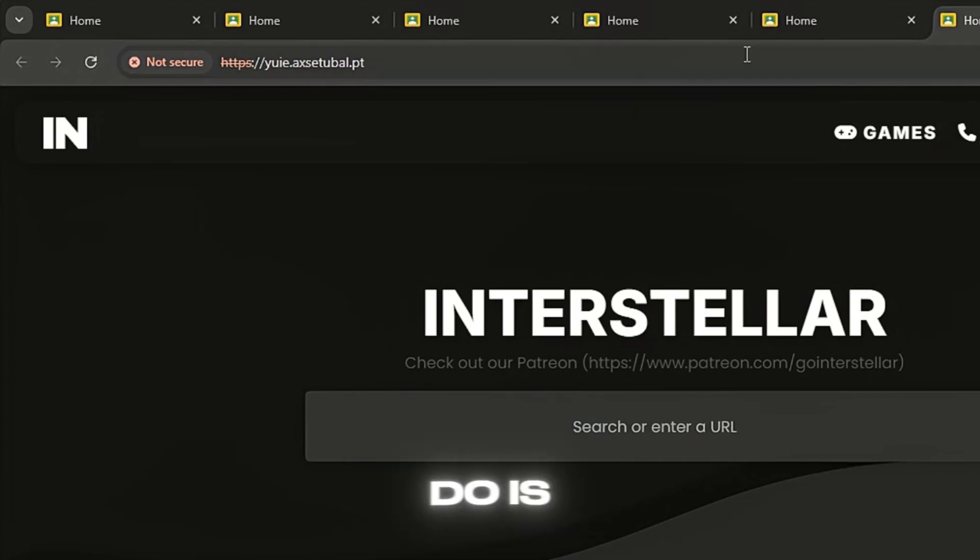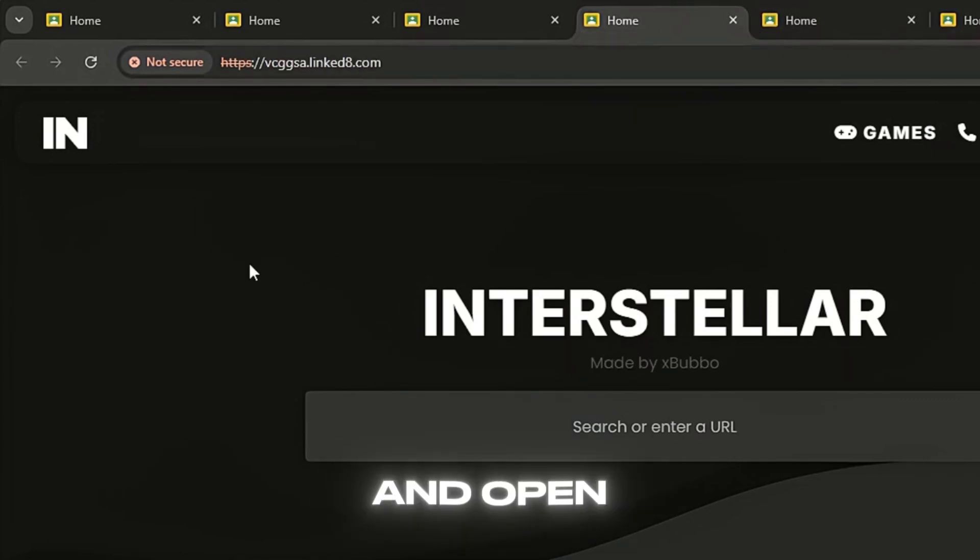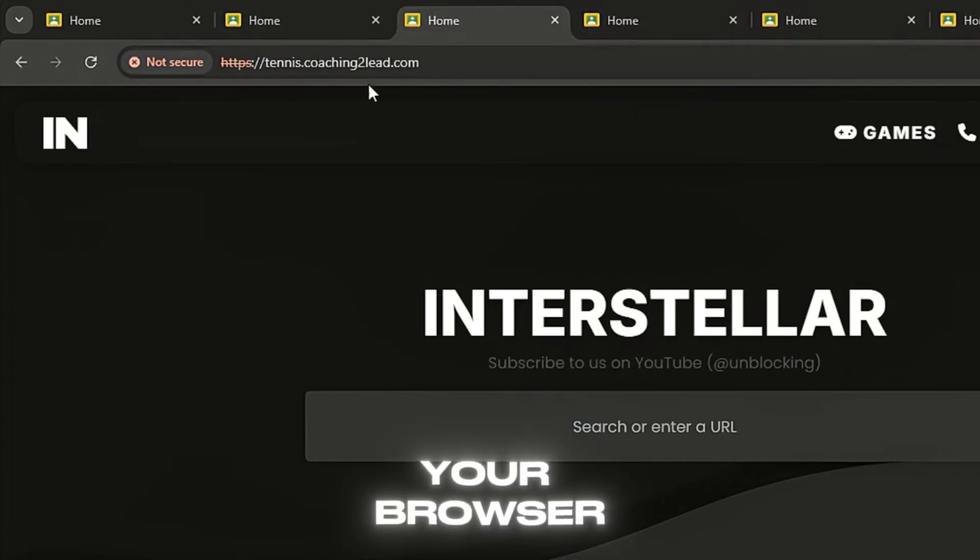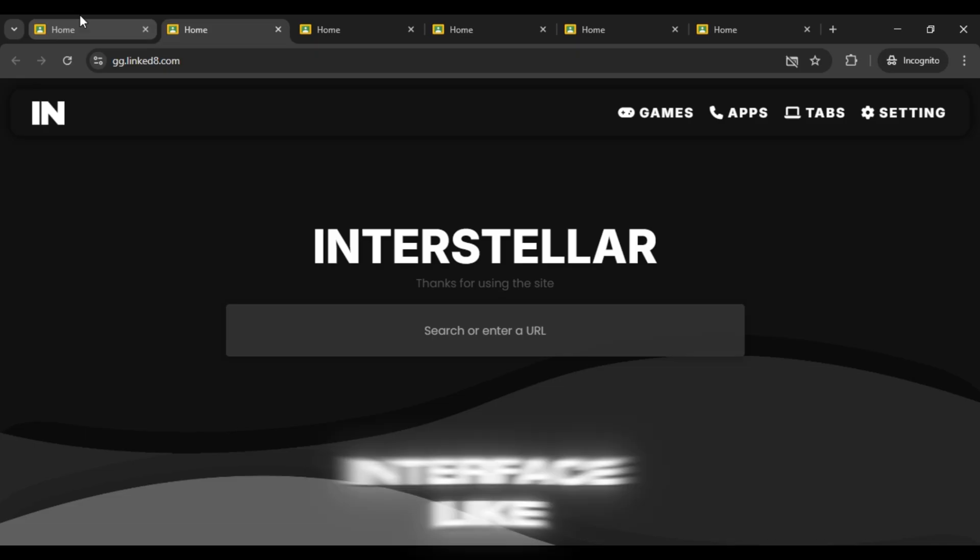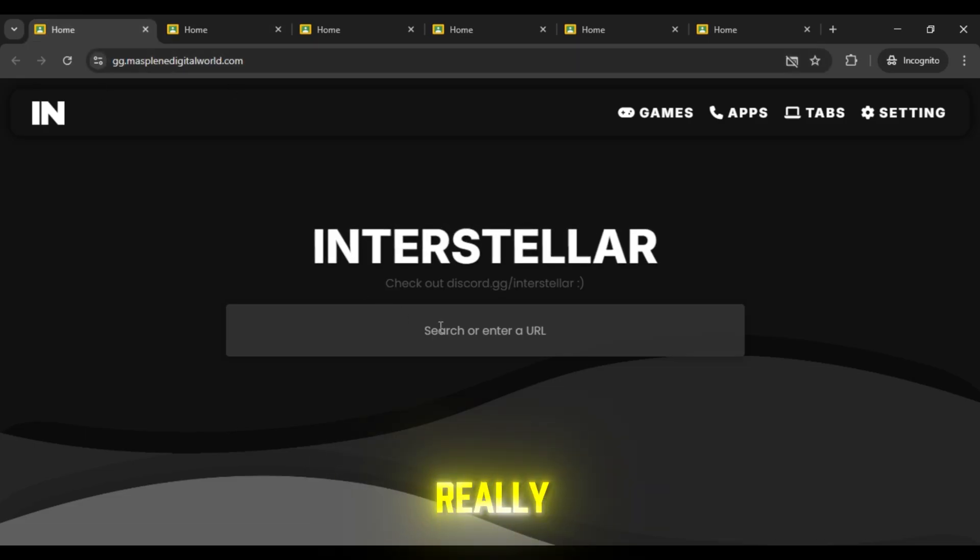All you need to do is simply copy any proxy link and open it in your browser. Once it loads, you'll see an interface like this. It's really simple to use.